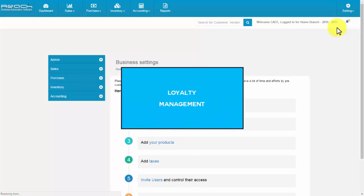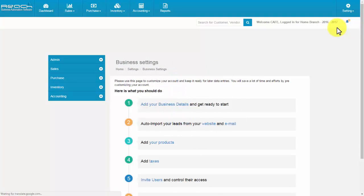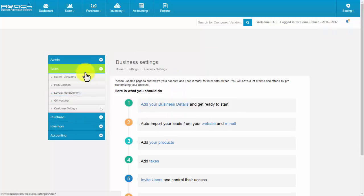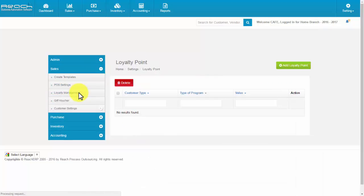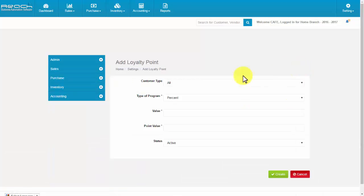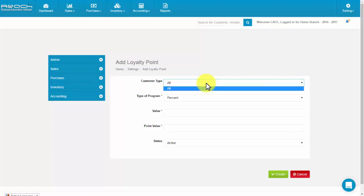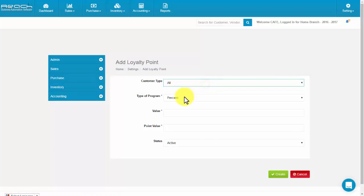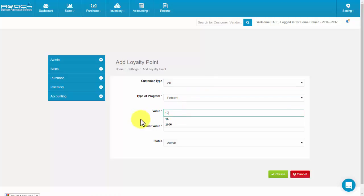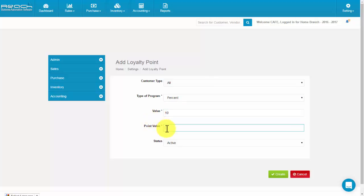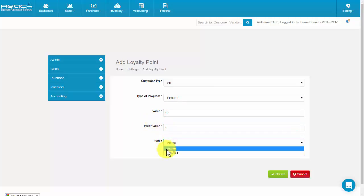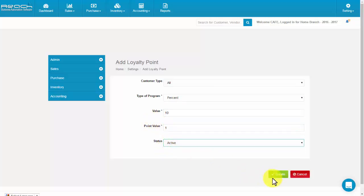Loyalty management. Click Loyalty Management under the Sales tab. Click the Add Loyalty Point button. Select customer type and type of program. Fill the percentage or value details, point value, and select the status. Now click Create.